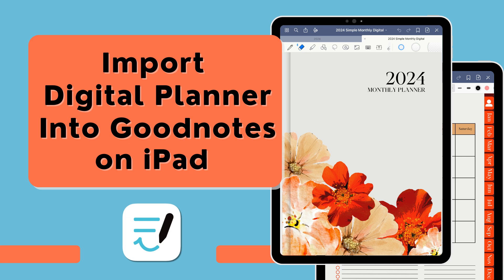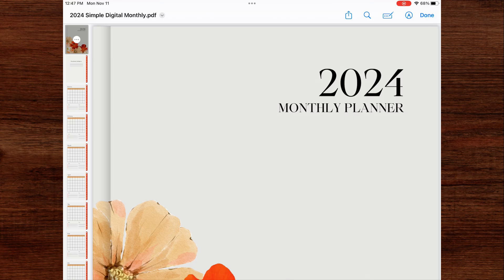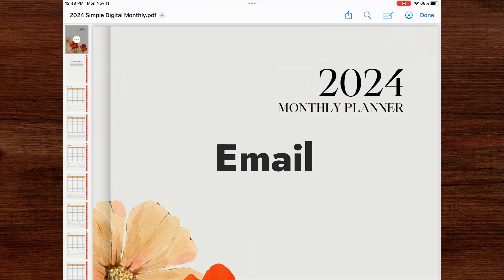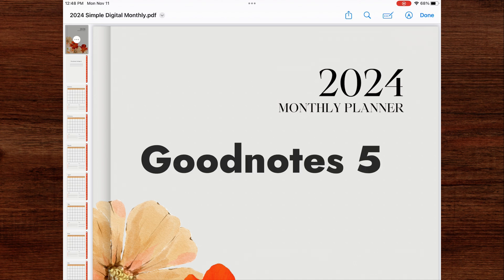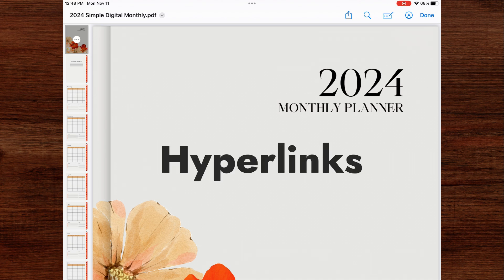So here I have this digital planner that I created in Canva and I emailed it to myself. I will be showing you how to import your document from an email, from the files app, and directly from GoodNotes. And I'll also be showing you how to use hyperlinks in GoodNotes.